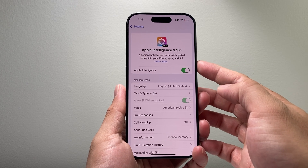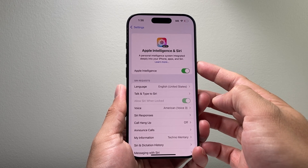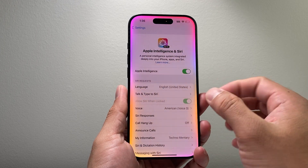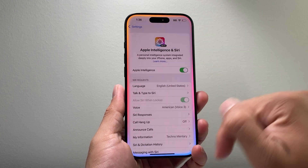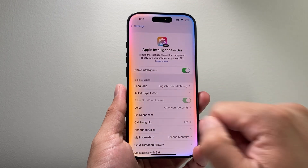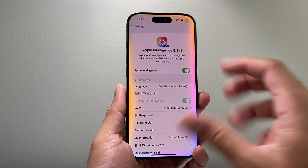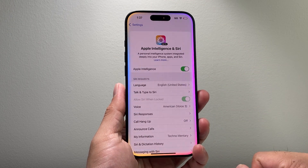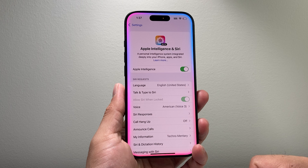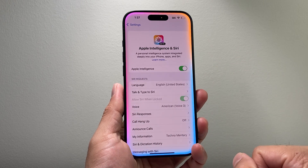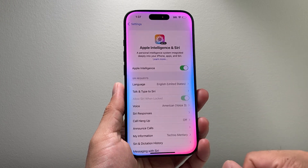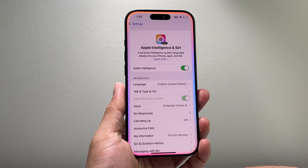To confirm that it is working, simply activate Siri either by holding the side button or saying "Hey Siri." A new circular animation will indicate that your phone is now set up successfully with Apple Intelligence and you can interact with it using Siri.